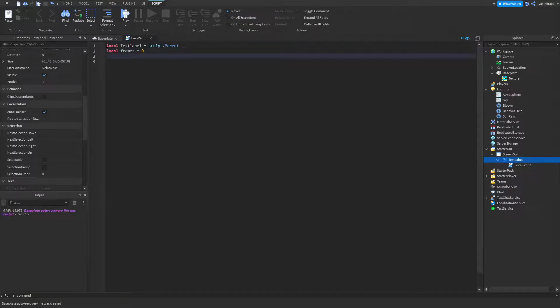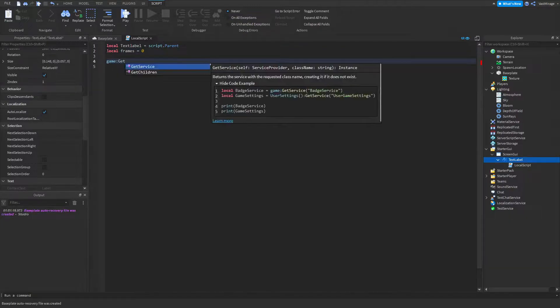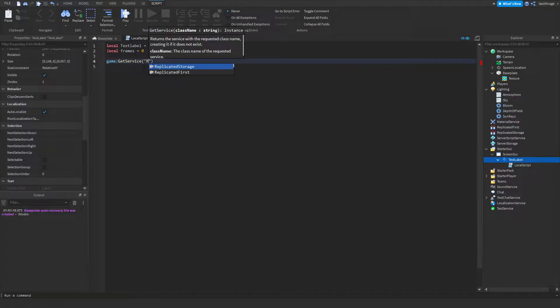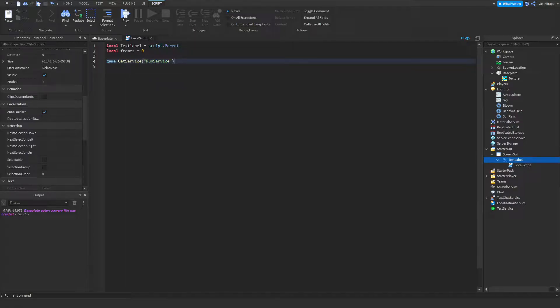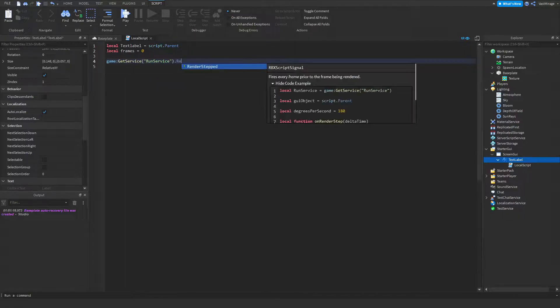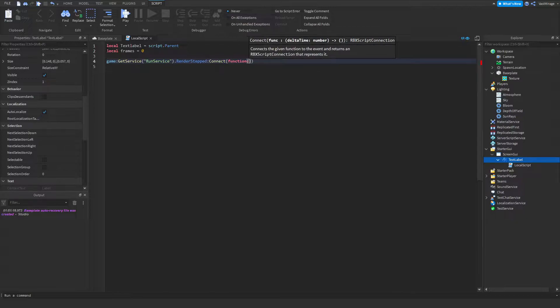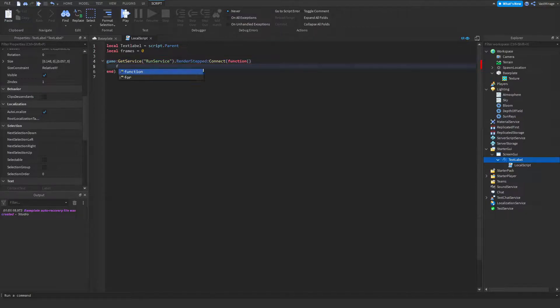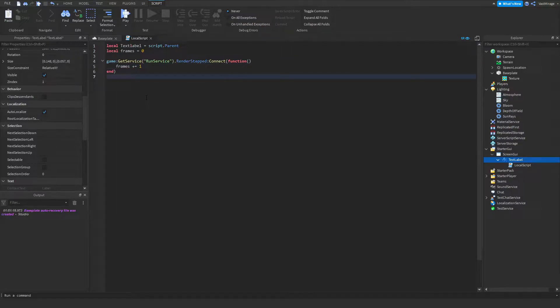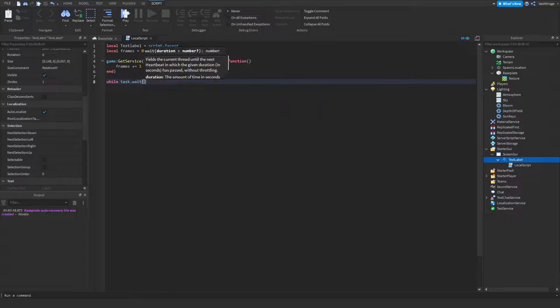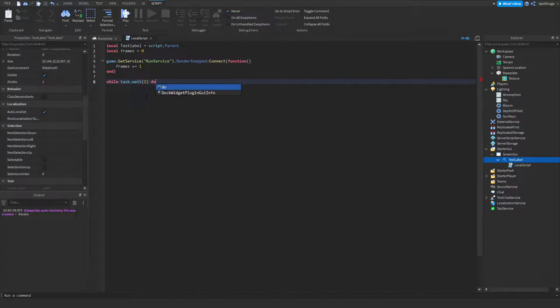Render step connect function. So this is going to run every single frame and it's going to count them. Then task.wait one do.